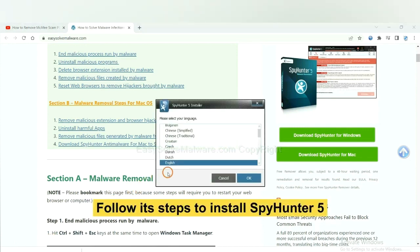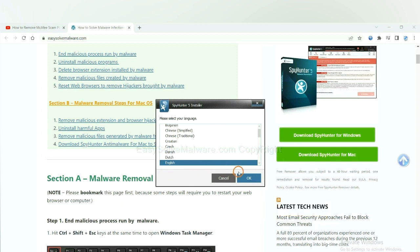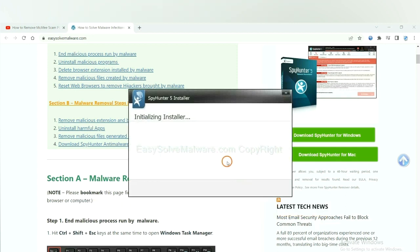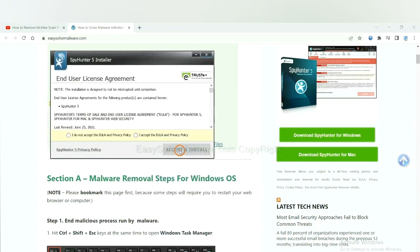Now you need to follow these steps to install SpyHunter 5. Select language and continue, accept and install.